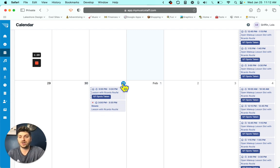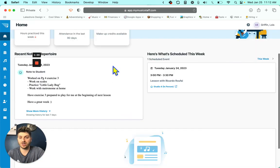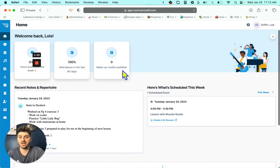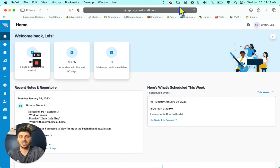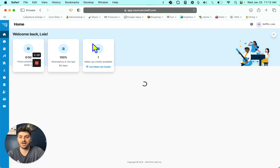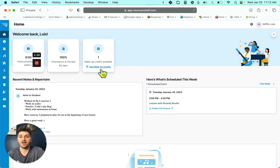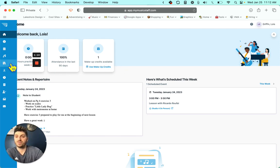So if we go back to the dashboard, you'll see that you actually have a makeup credit. I'm going to refresh that. There you go. It says now we have one makeup credit. Perfect.